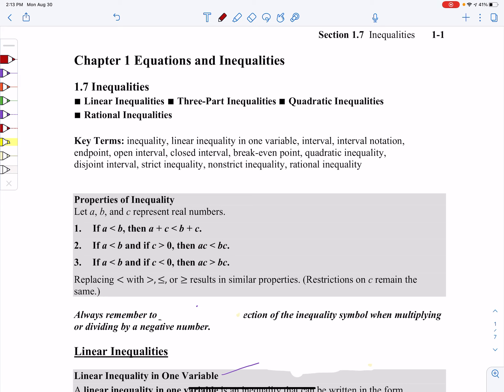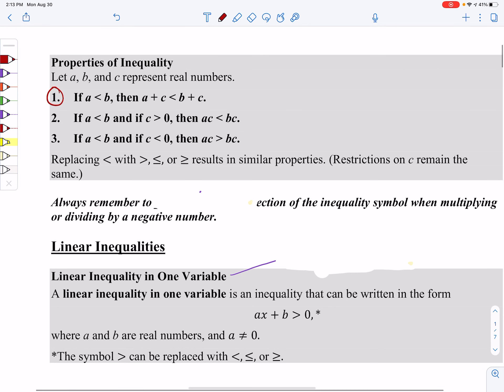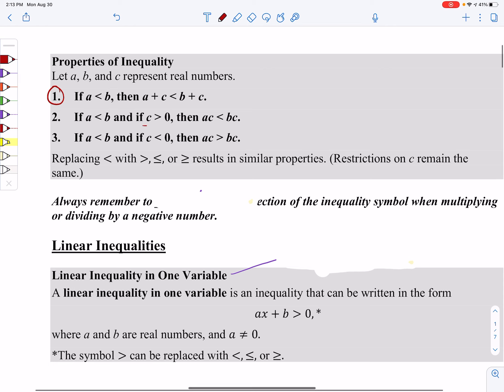The first thing I want to run through with you is some properties of inequalities. The first property is basically telling you that if you have an inequality, A is less than B, then you're allowed to add or subtract the same thing on both sides. Property number two says that if you have an inequality and C is positive, then you're allowed to multiply by the same thing on both sides. So really properties one and two are not very unique — you can add, subtract, or multiply the same thing on both sides. With multiplying, it has to be a positive number.